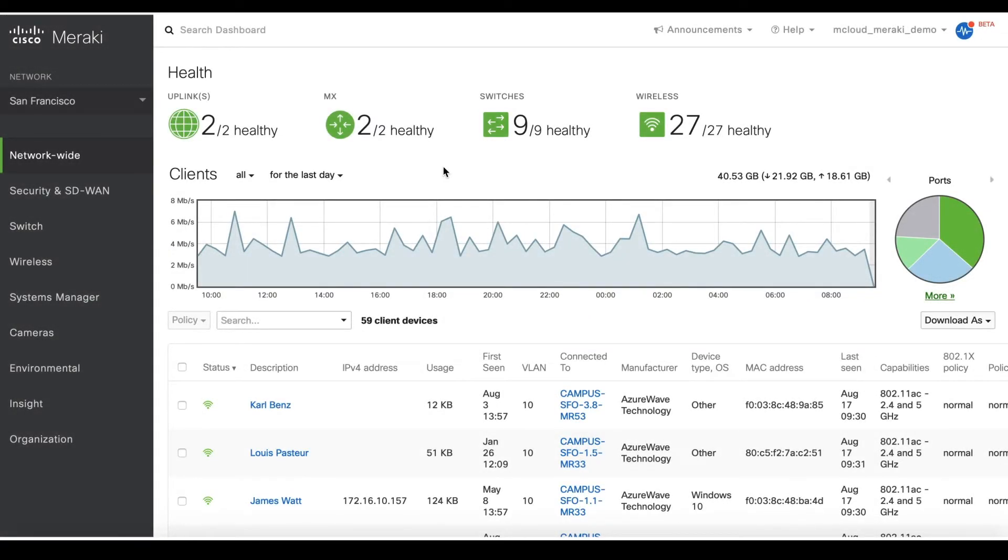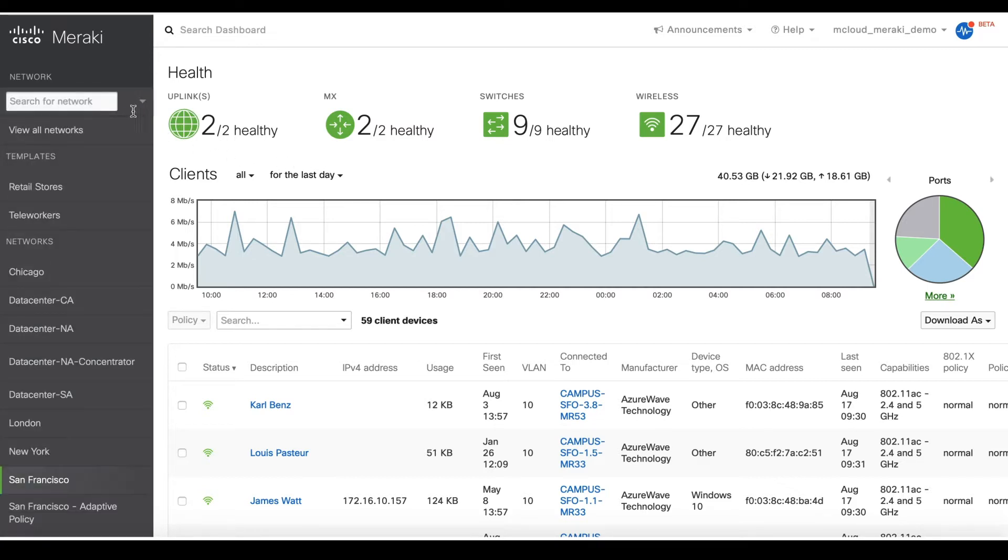First, we will want to navigate to the dashboard network where your primary MX is located from the network drop-down on the left side.